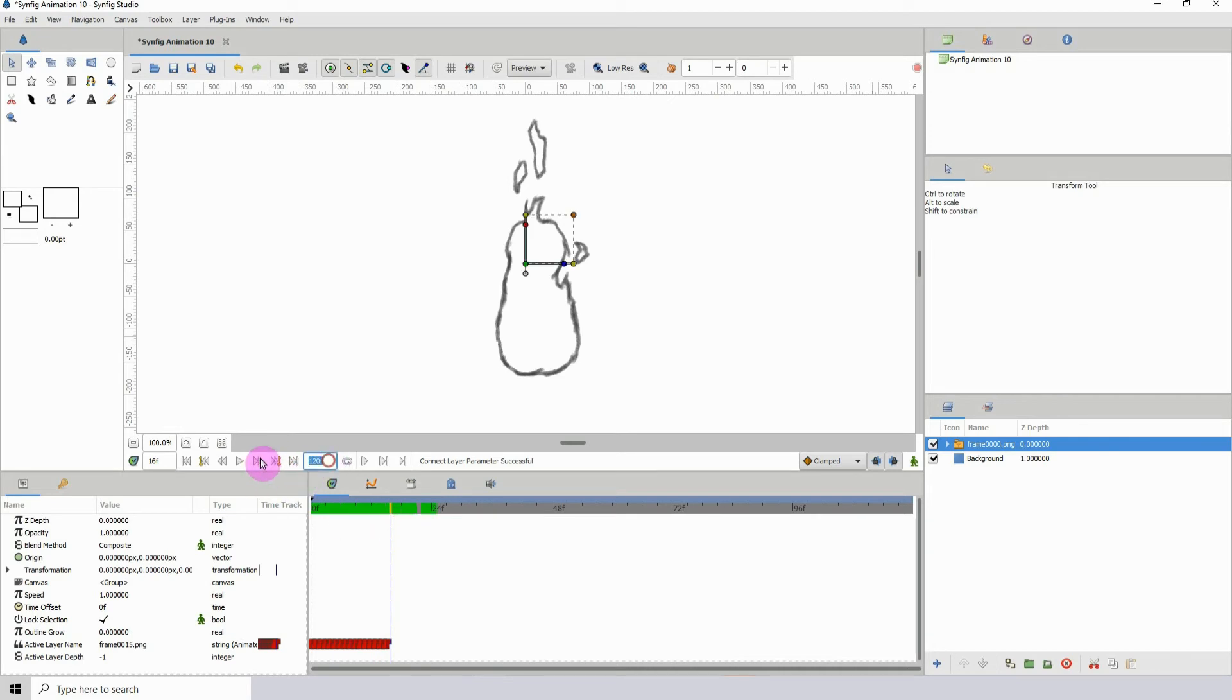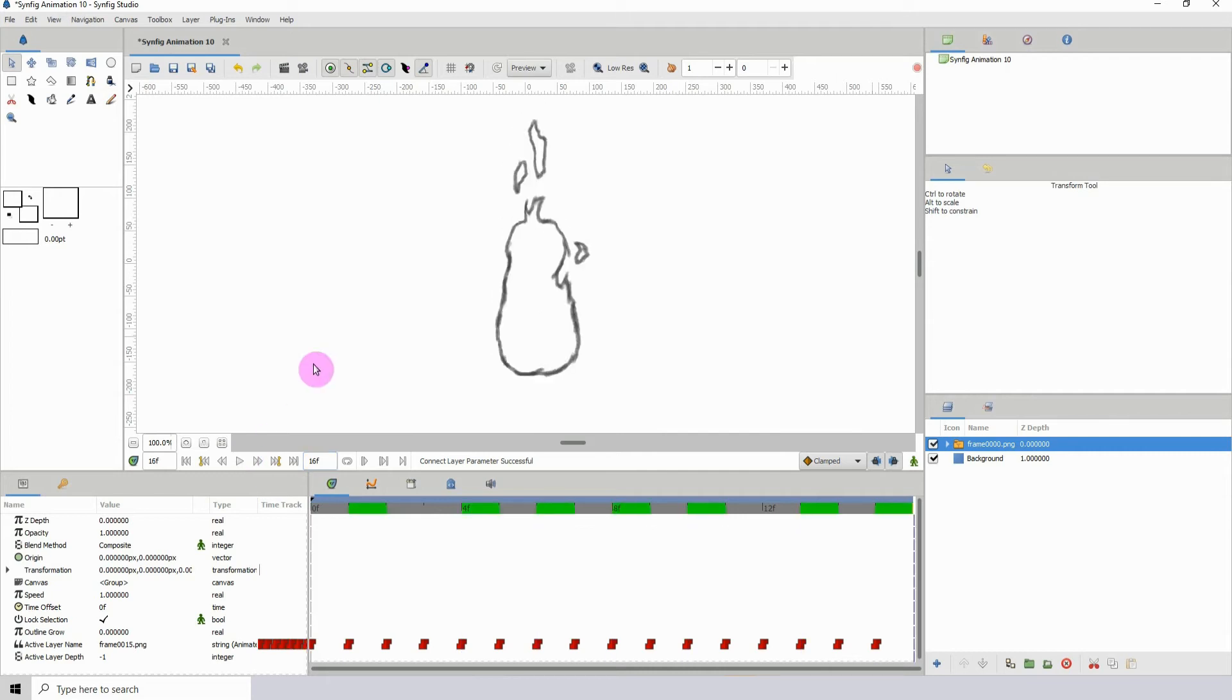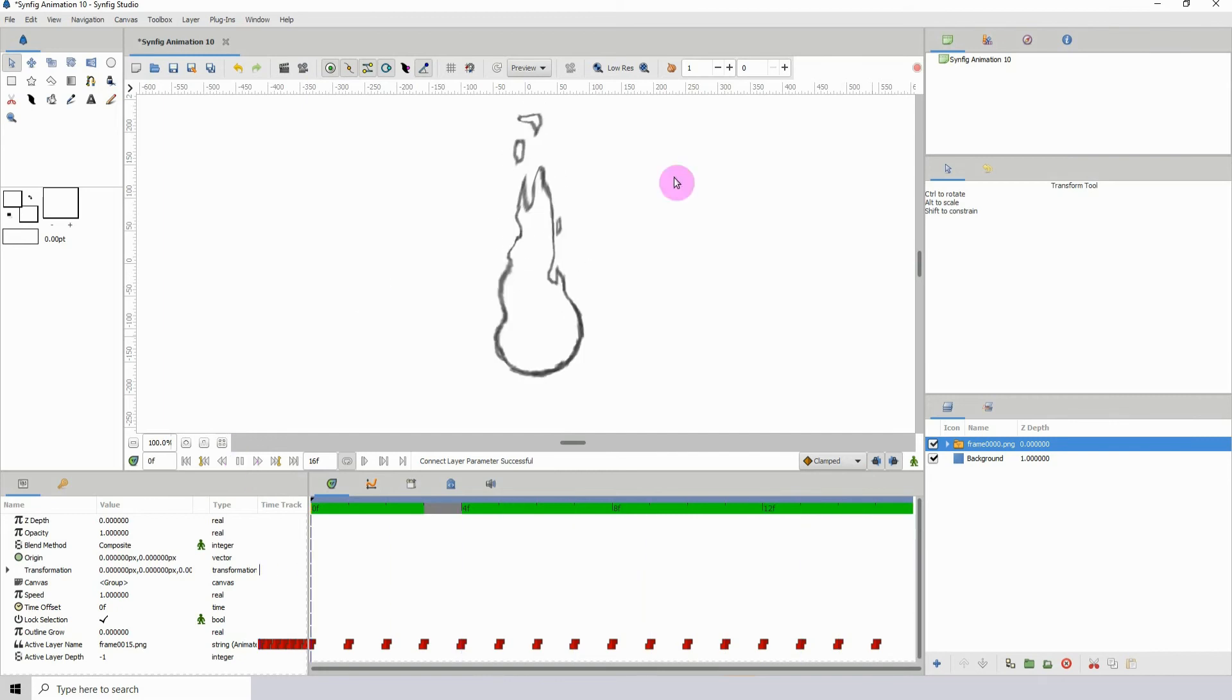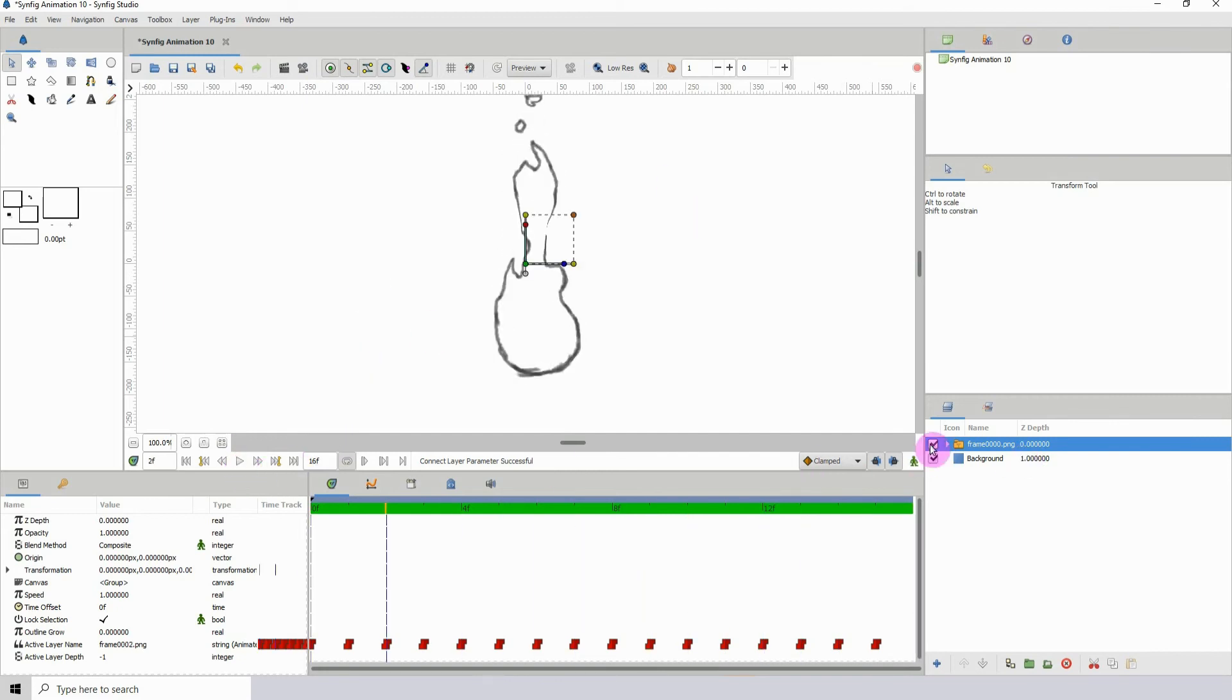Yeah it's pretty easy. So that's how you would do it and then of course inside of Synfig you could trace it over with much cleaner lines and then color it and stuff like that.